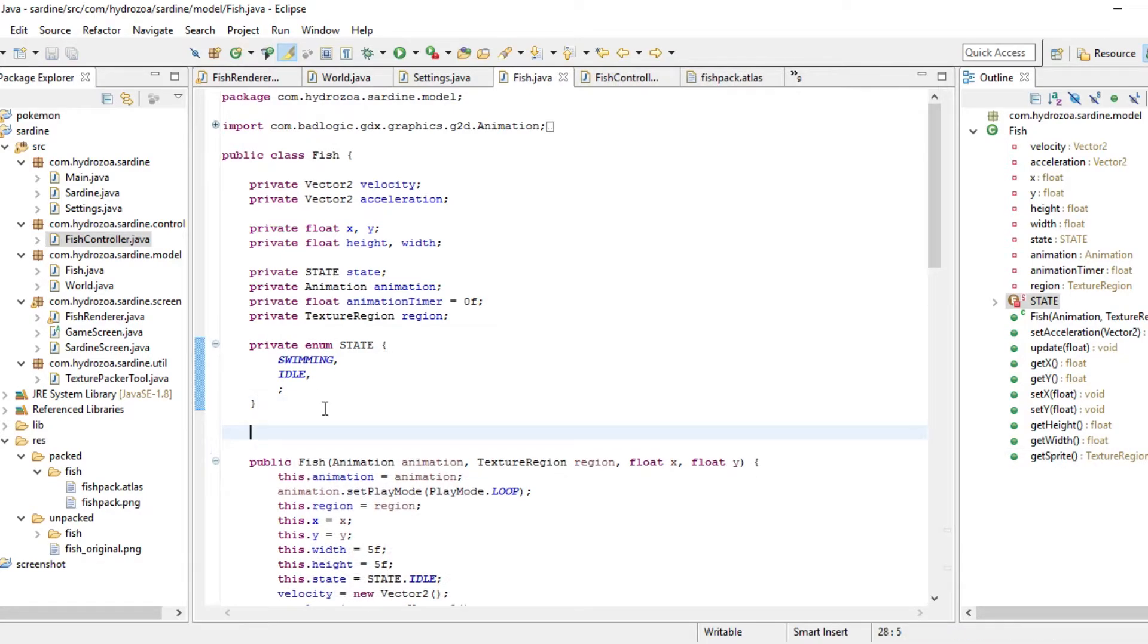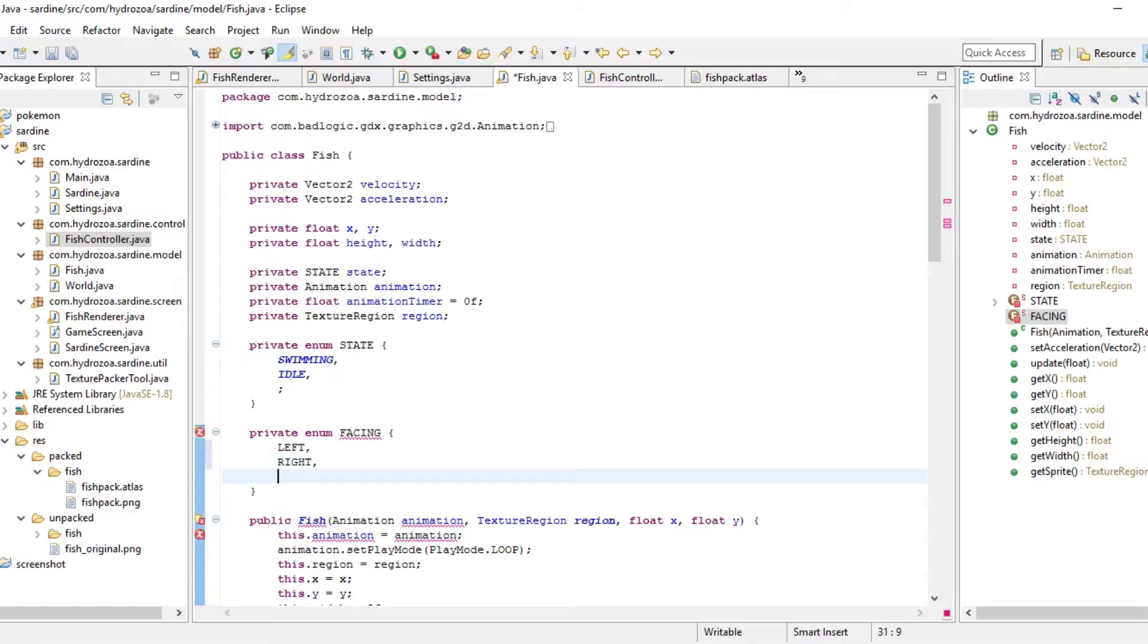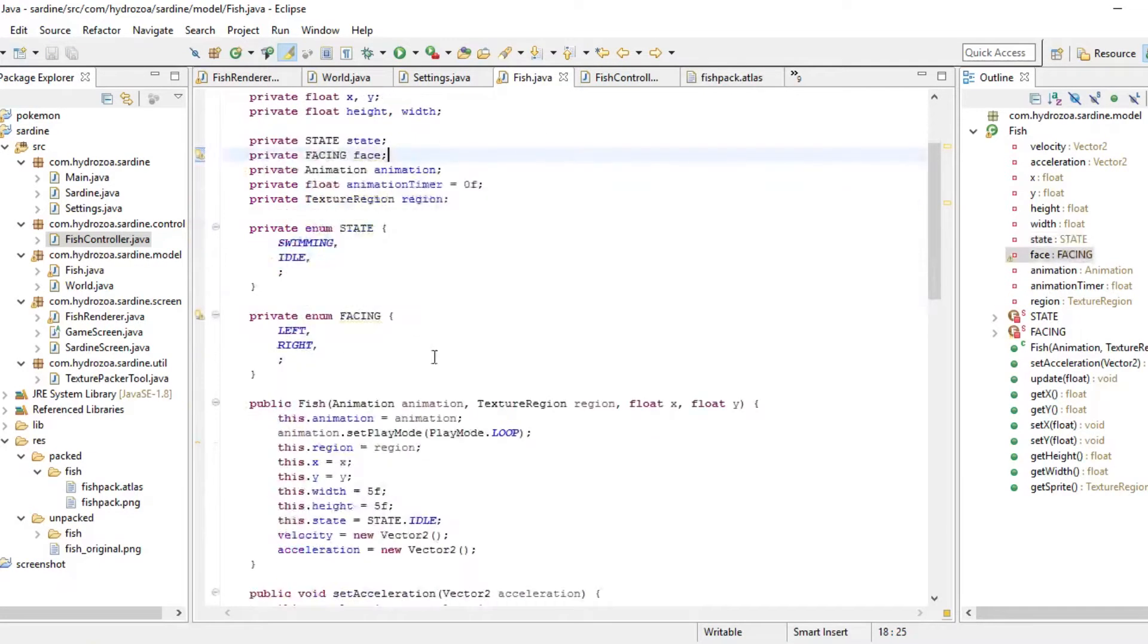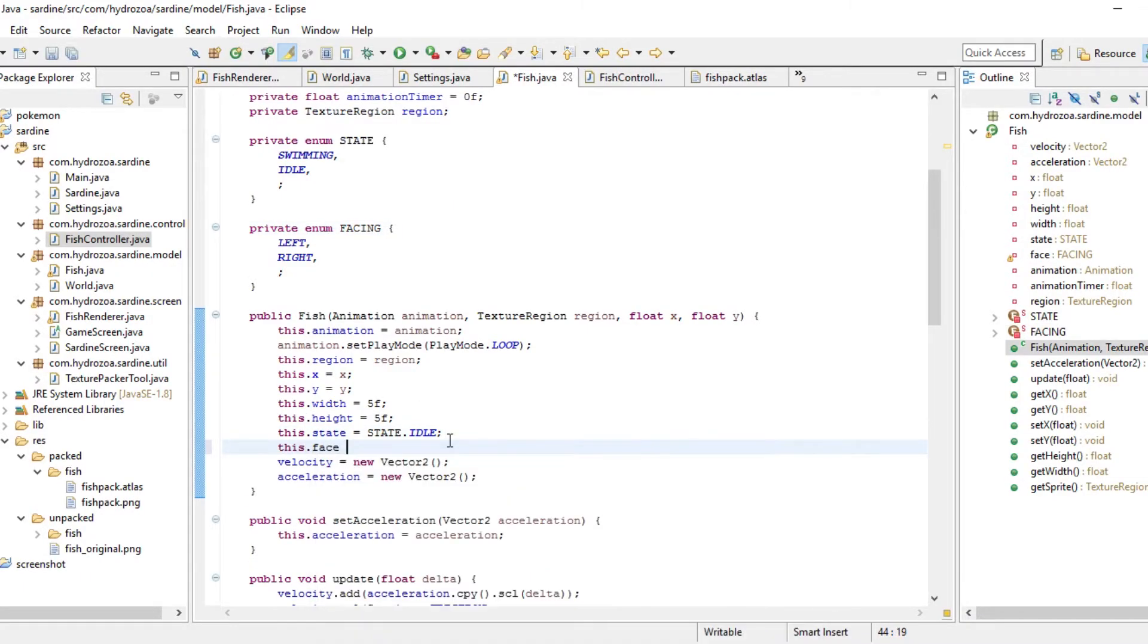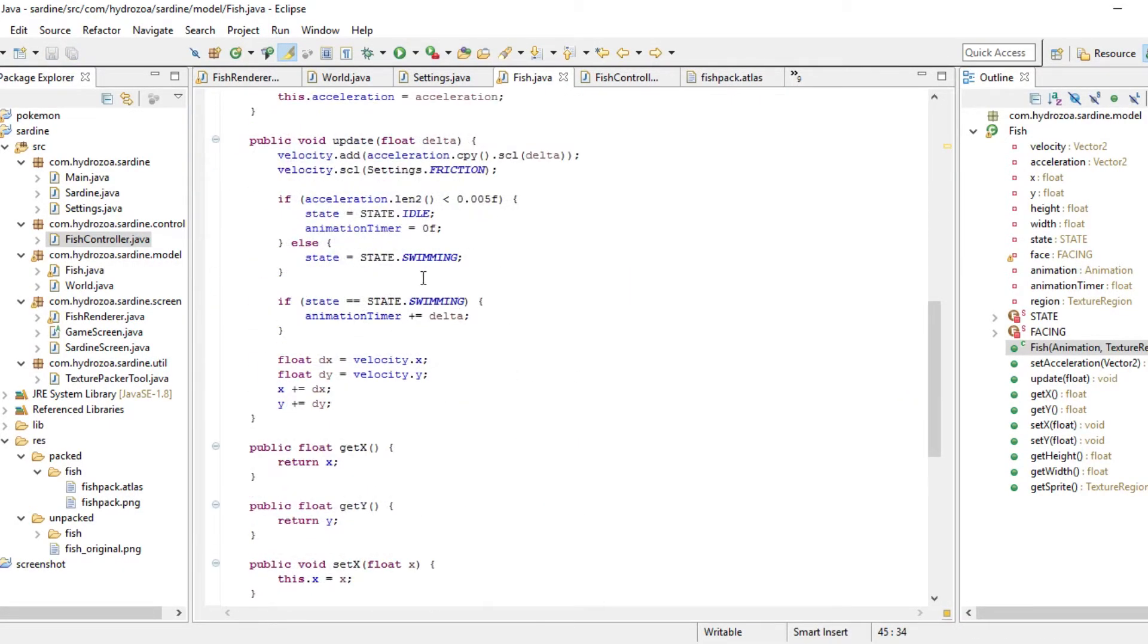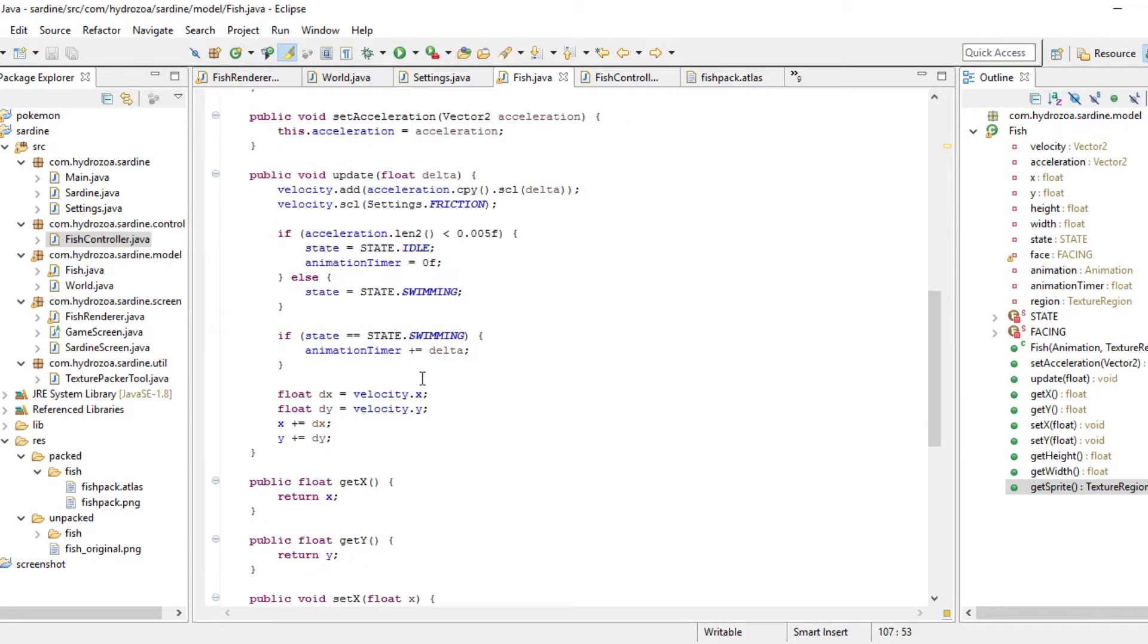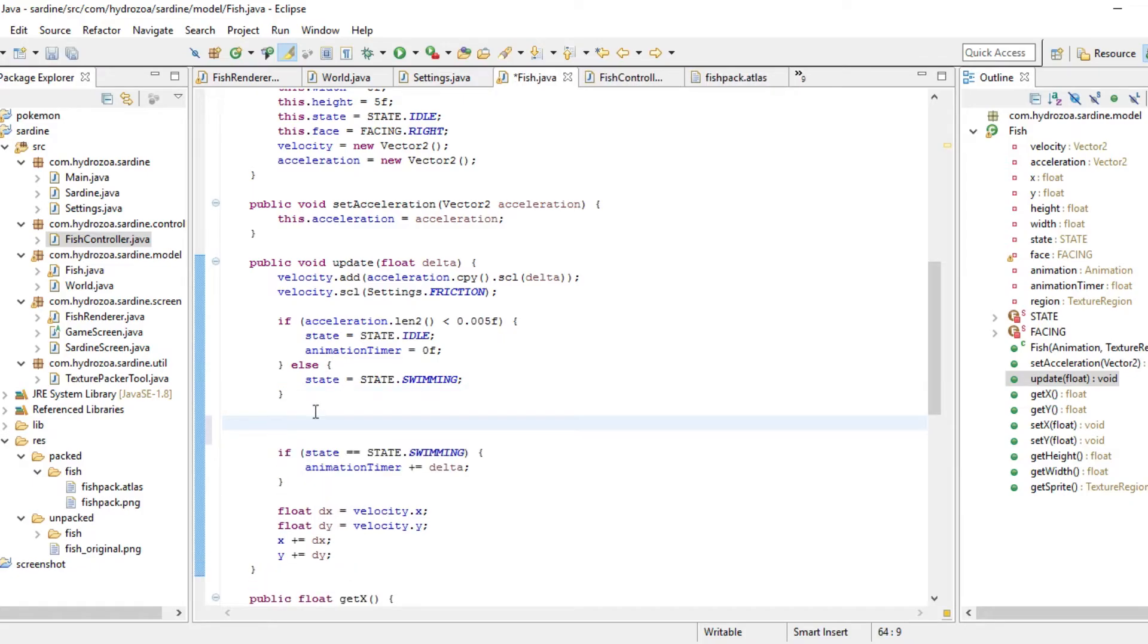I think what we're going to do to fix this problem is add a facing enumeration. So the fish can either be facing left or it can be facing right. And when we start, face should just be right. And then we can keep track of the facing and the update method. Instead of doing all this logic down here in the get sprite method. This is a state machine.